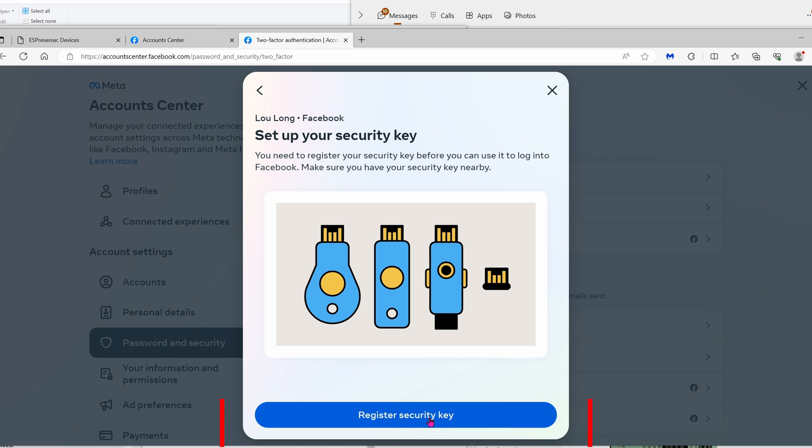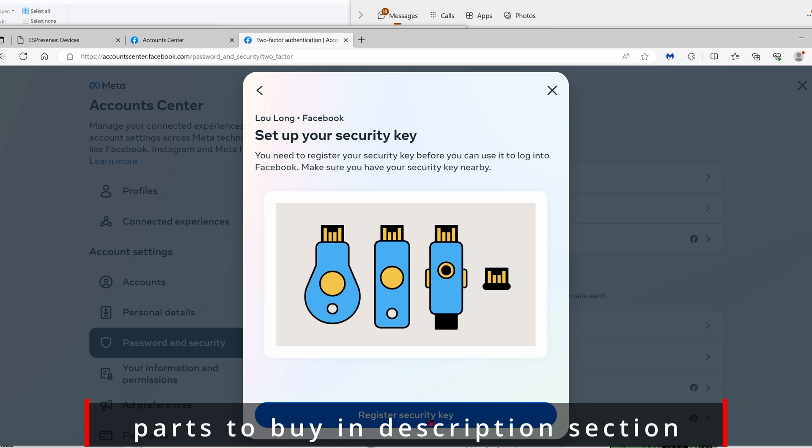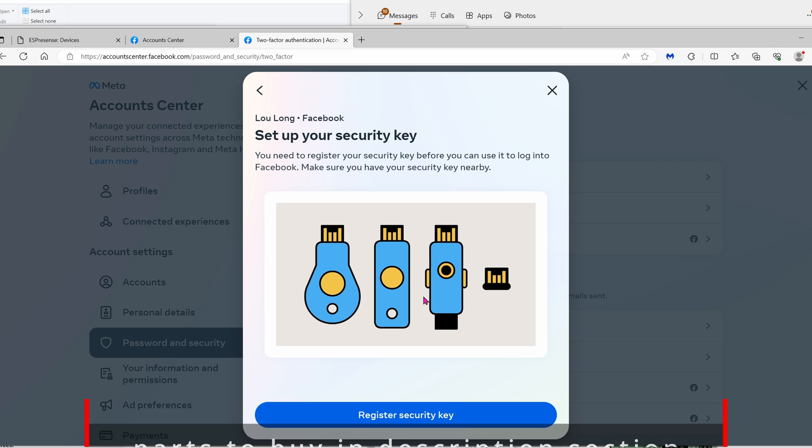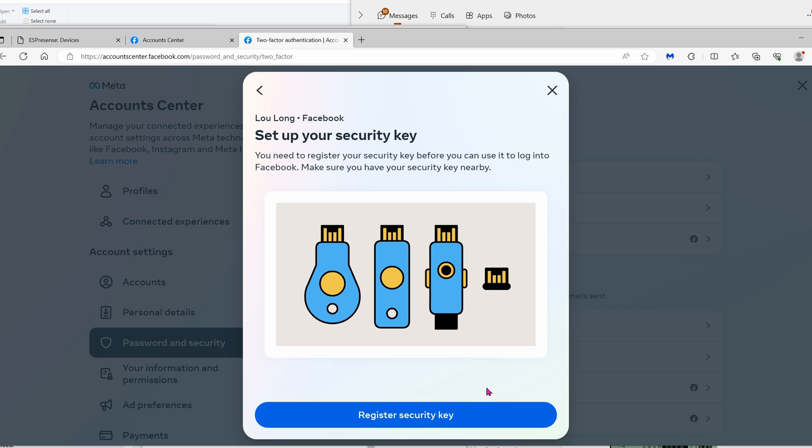These are physical keys that are impossible to hack, impossible for the hackers to get their hands on. Basically, every time you log on, it'll ask for this key. And of course, who has it? Only you. Check out my other video on how to get your own security keys and how to make it work.